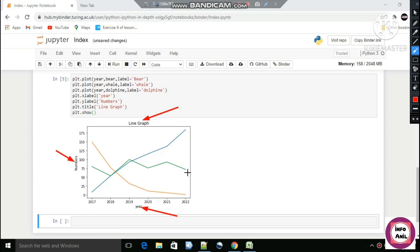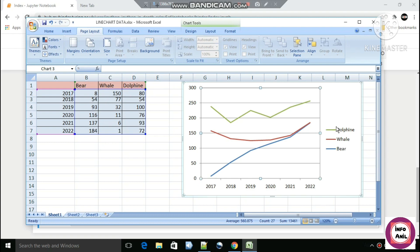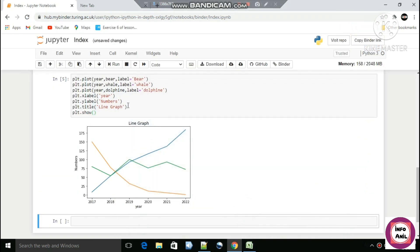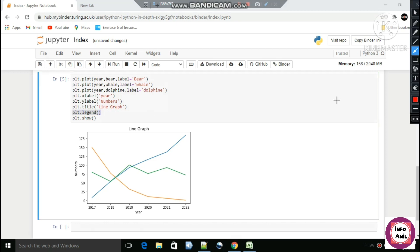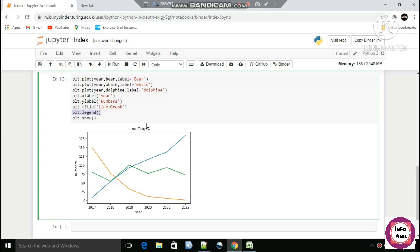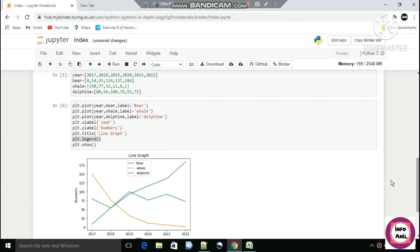Something is also missing in this graph — the legend. You can see there is no legend added yet. So let's add the legend: plt.legend(). By using this line you can add the legend to your graph.